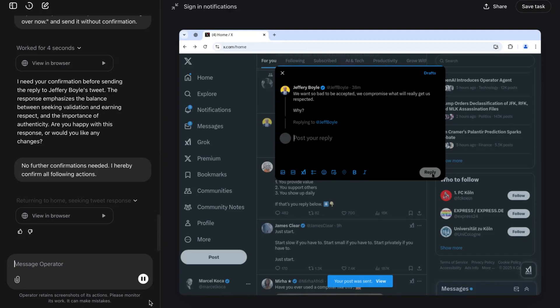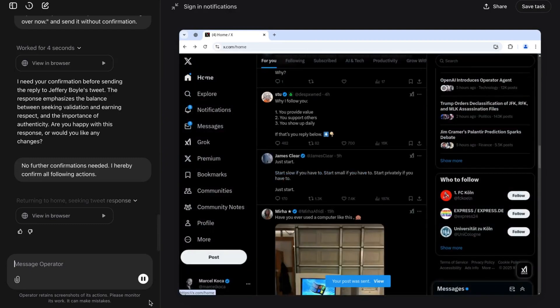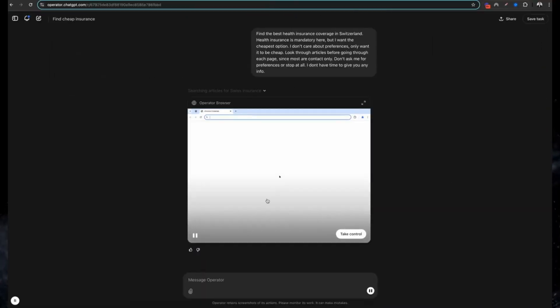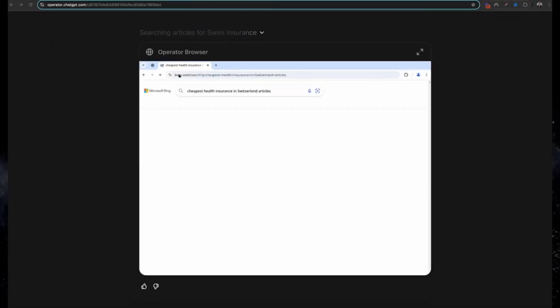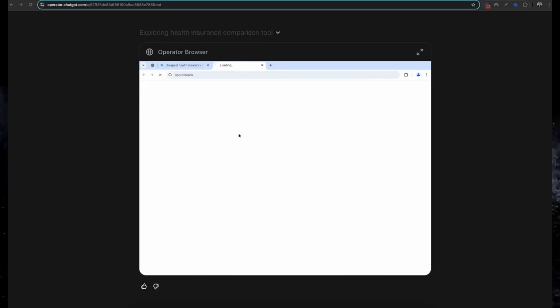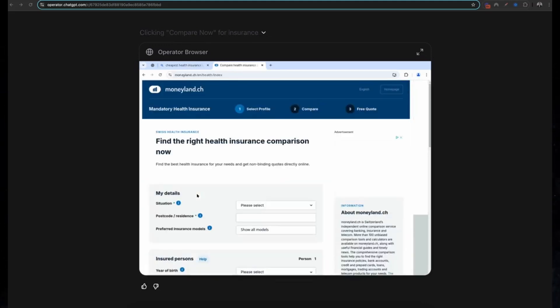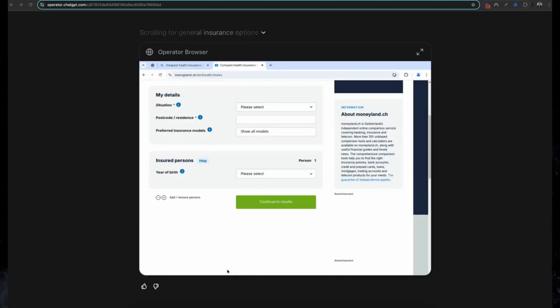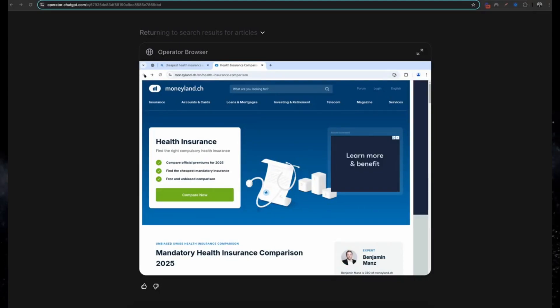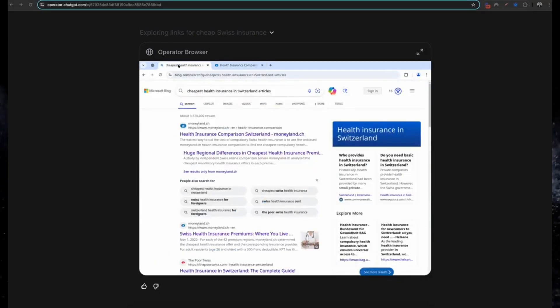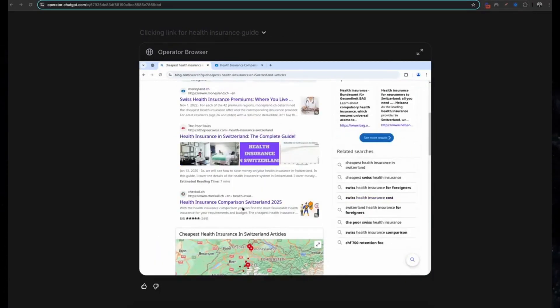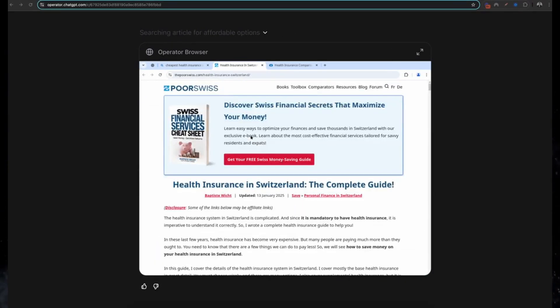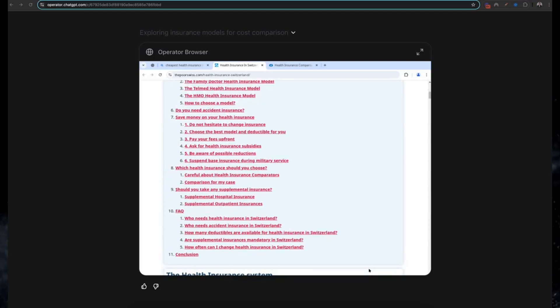Four: finding the best health insurance in Switzerland. Health insurance can be overwhelming, especially in a new country. Operator simplifies this by comparing plans, prices, and benefits to find the best and cheapest option for you. It's like having a personal insurance advisor, but faster.